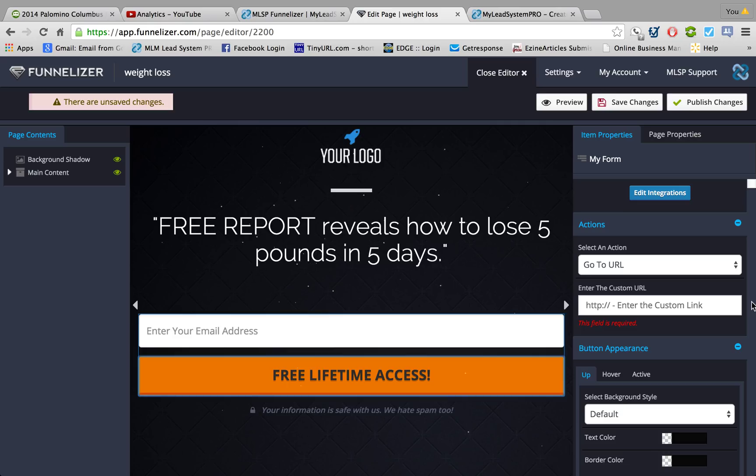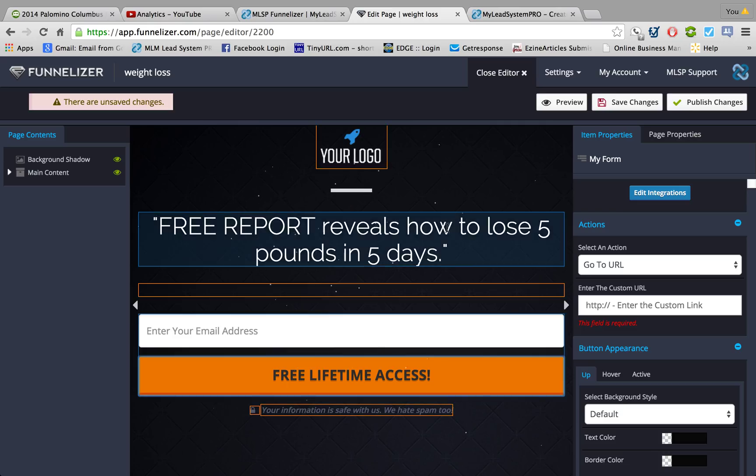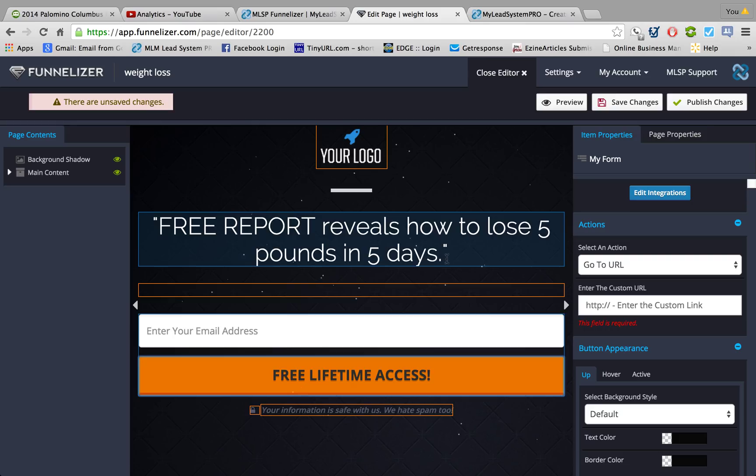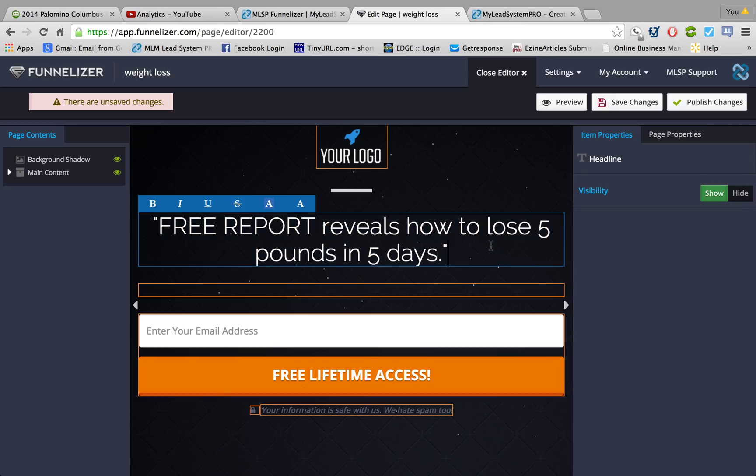So that's basically it for the Funnelizer. Very simple to use - it's going to take a little bit of learning curve but it's pretty easy to use, guys. I'm really excited about this new addition to MLSP.